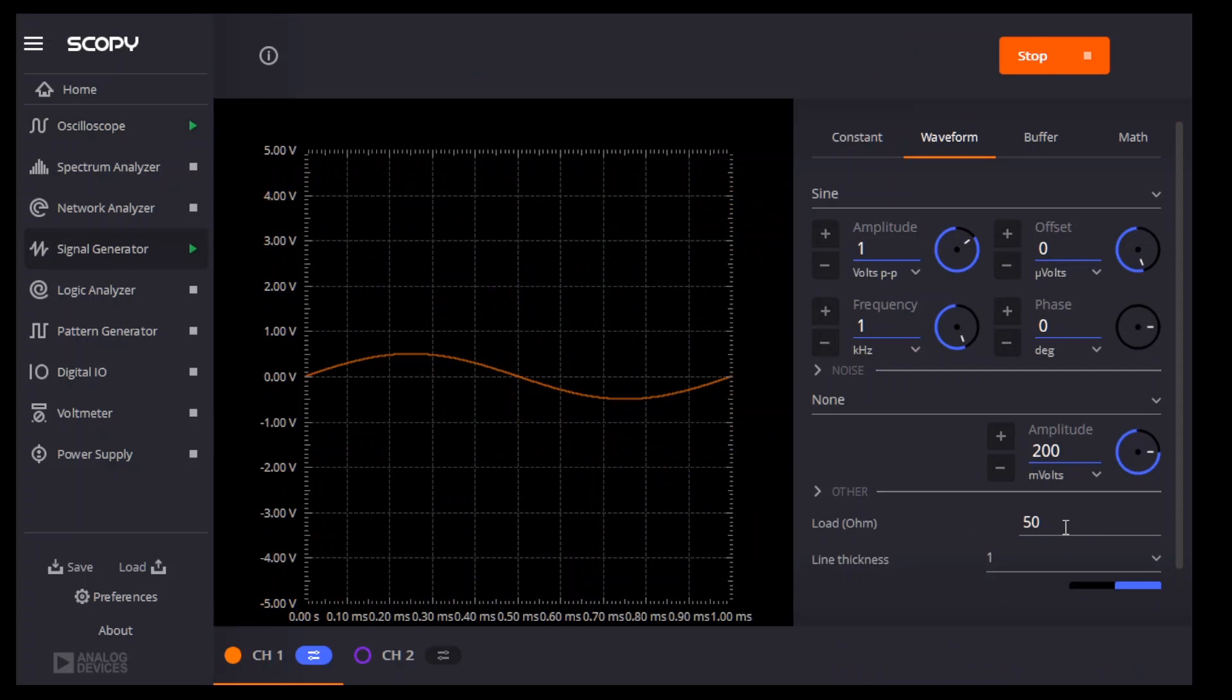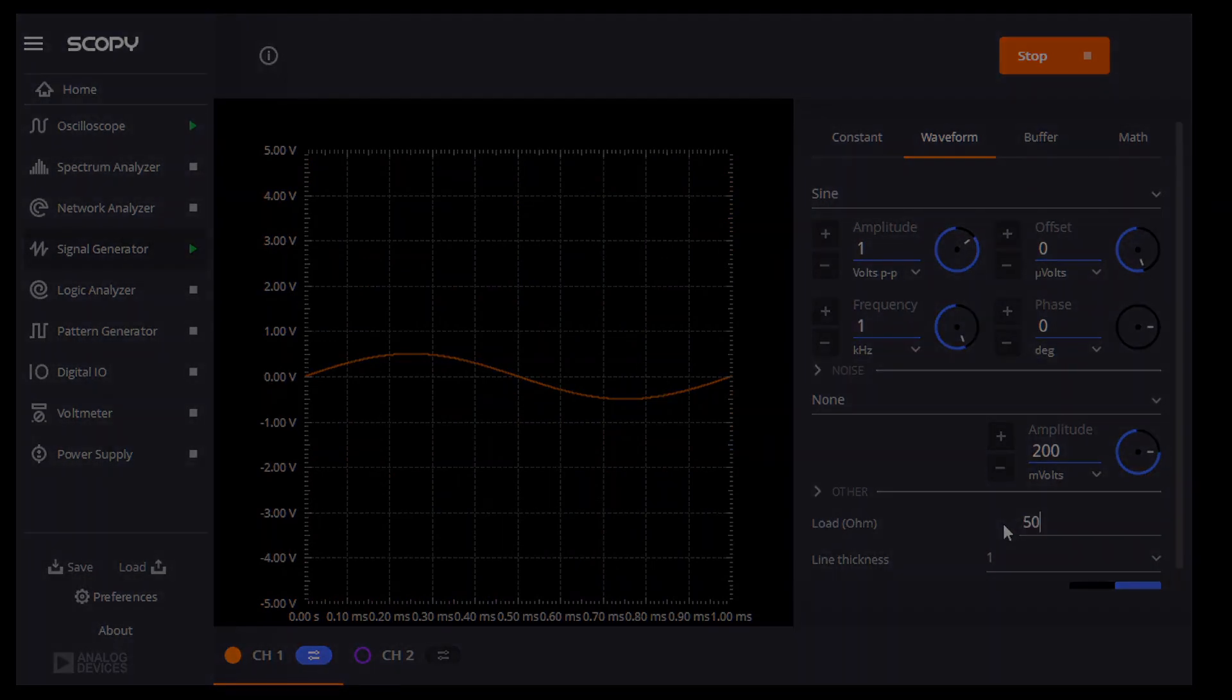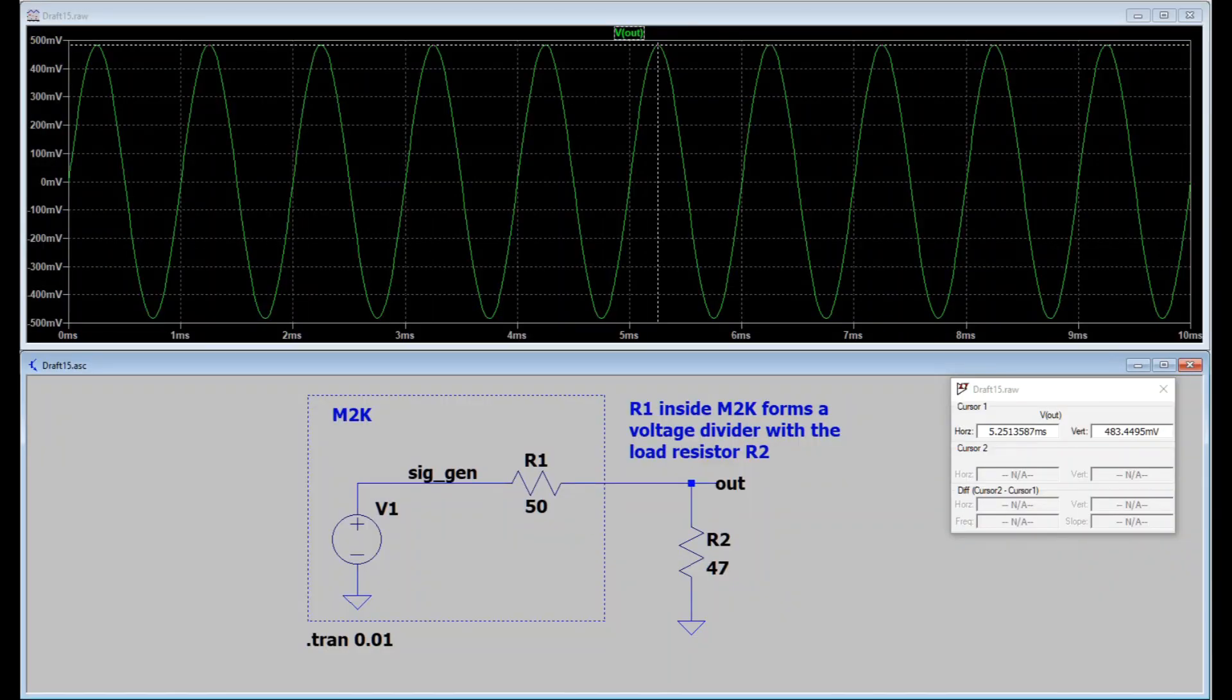So that shows the effect of the load setting in the signal generator. The lowest you can set it is 50 ohms. If you try to set it lower, it won't take it. So what's going on here?